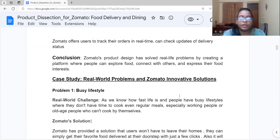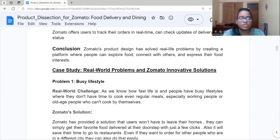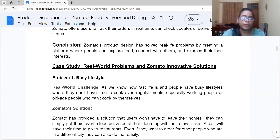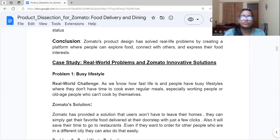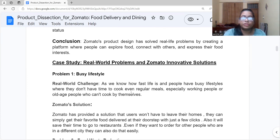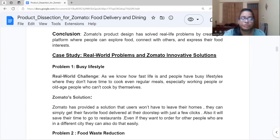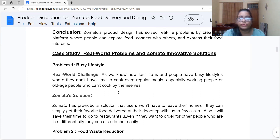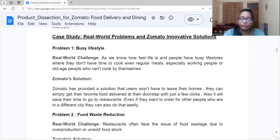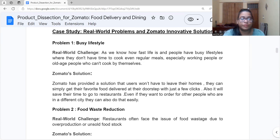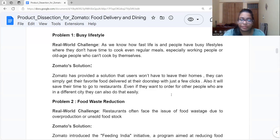Now we will see real-world problems and the solutions Zomato has provided. The first problem is busy lifestyle. People have busy lifestyles — working people don't have time to cook regular meals, and elderly people can't cook by themselves. Zomato's solution is that users don't have to leave their homes; they can get food delivered to their doorstep with just a few clicks, saving time. They can even order food for people in a different city.